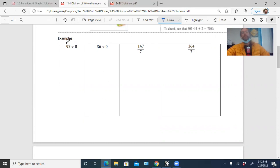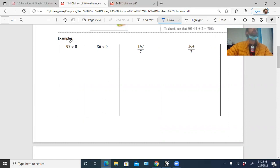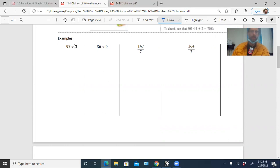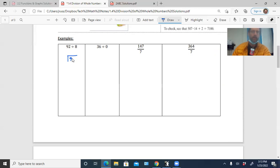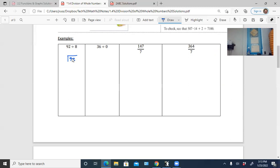In the first example we have 92 divided by 8. So 92 is the dividend — it's what's getting divided — and 8 is the divisor. When you set up long division, you draw the division box and always put the dividend inside the box, so 92 goes inside. It's not necessarily the bigger number — you have to look at the order. The divisor, 8, goes on the outside.